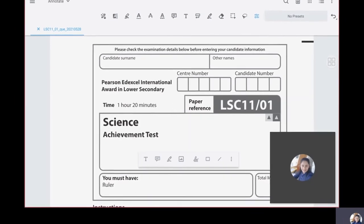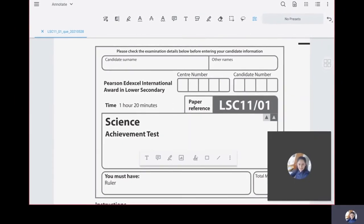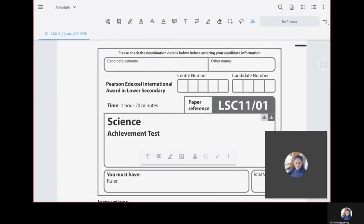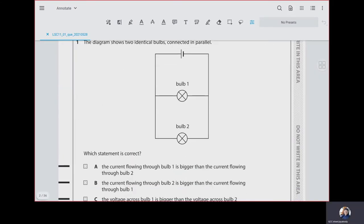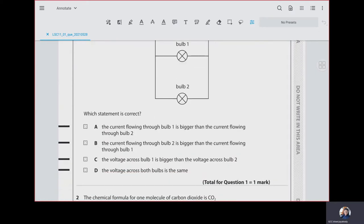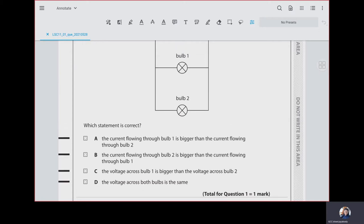Hello student, you are in business. I love a secondary science 2021 paper. The first question is about parallel circuits. They have given which statement is correct. A and B are talking about current flowing, and C is talking about voltage across valve one being bigger than voltage across valve two. But we know the voltage across both valves is the same, so the correct answer is D.